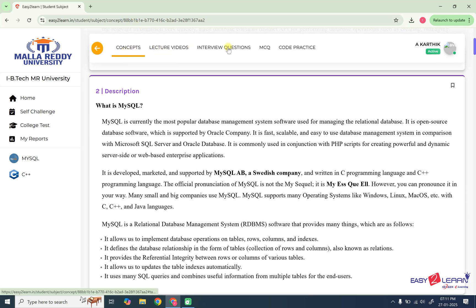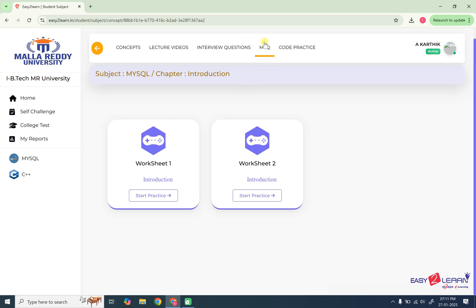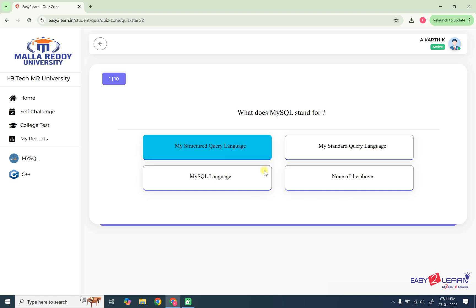So this is the first topic, concepts. The next lecture videos, interview questions and let us go with MCQ. How you can practice multiple choice questions, I will show you. So this is MCQ tab. Next, I am going to press start practice button. Here you have 10 questions. For every chapter, you have multiple choice questions. So I'm going to write some of the answers. What does MySQL stand for? My structured query language, standard query language and so on. So I'm just selecting this. My structured query language.